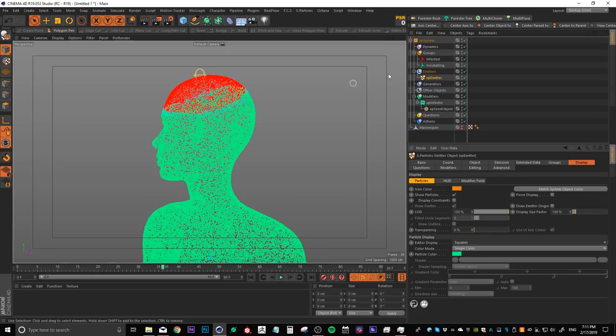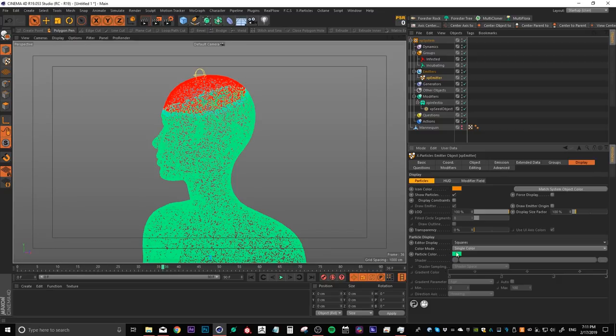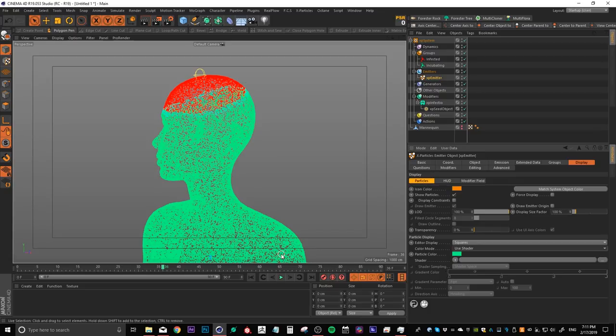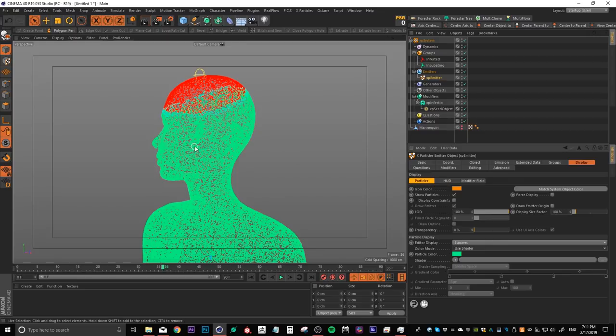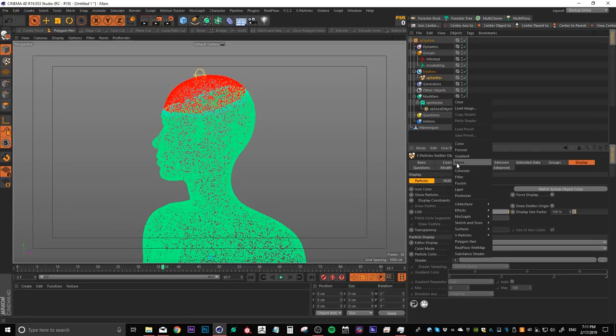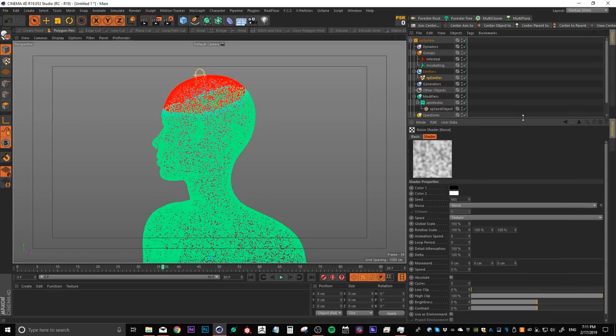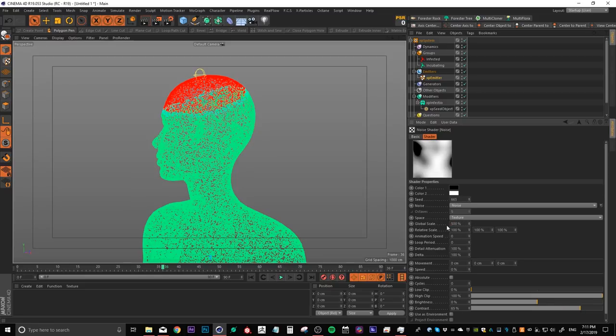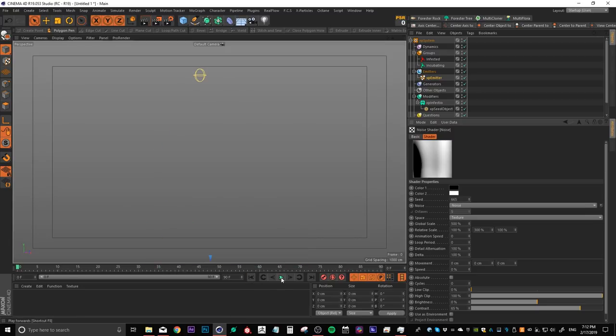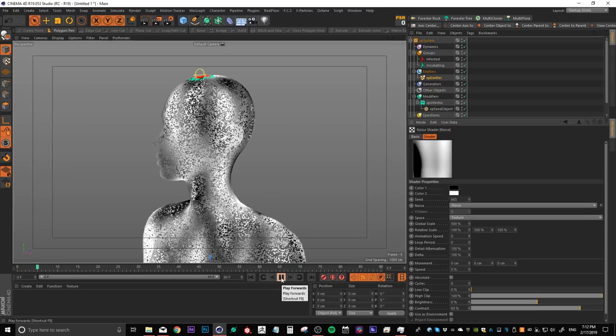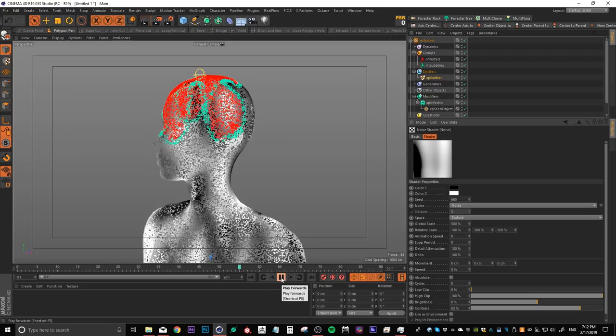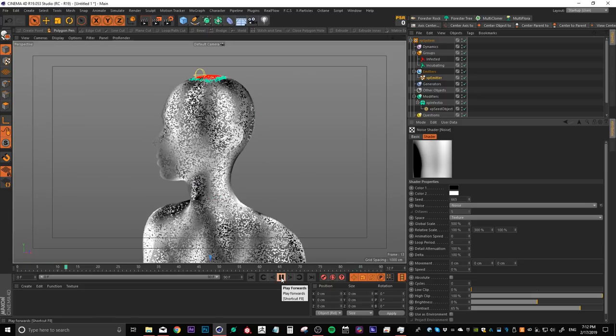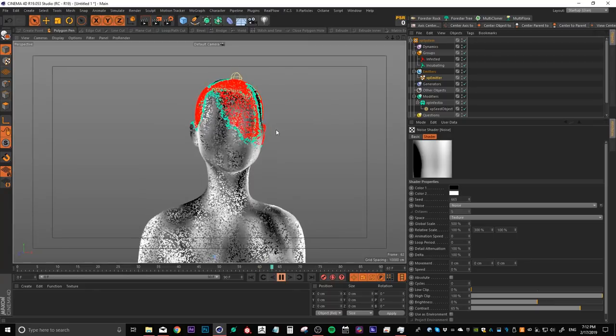Now comes the fun part. We're in our emitter in the display tab and underneath editor display, we have color mode. So what we want to do is we want to change this from single color to use shader. Now what we're about to do is we're going to control the rate of infection with a noise pattern. So the darker particles are going to infect slower and the bright particles are going to infect faster. So let's put a noise pattern in here and let's click on that. And I'll make this window a little bit bigger and I'm going to crank up that contrast and I'm going to turn up the global scale to maybe 500%. And I'm going to stretch it on the y-axis by 300 just to start. And now let's reset that and see what happens. The particles are now infecting in a cool pattern, which almost looks like liquid pouring down.